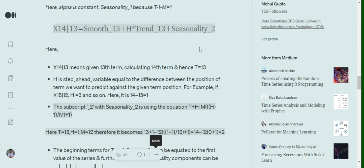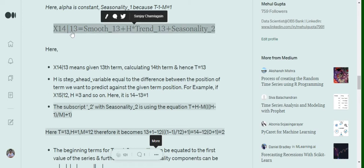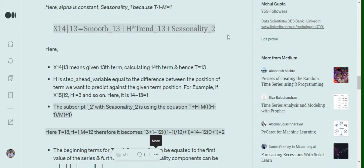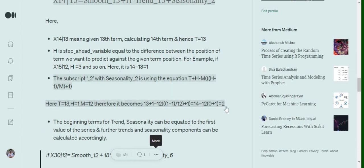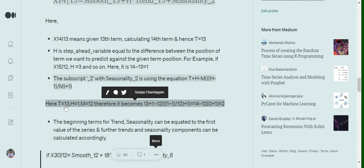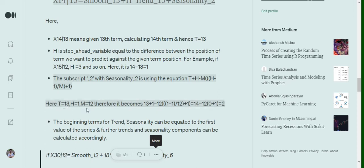The seasonality subscript in the forecast equation can be confusing. For x̂_{14|13} we use smooth and trend from the last available term, but for seasonality the subscript is 2. This is derived using the formula: t + h - m * floor((h-1)/m) + m. Solving with t=13, h=1, and m=12 gives us 2, since m is the seasonality parameter (m=12 for monthly data with yearly seasonality).